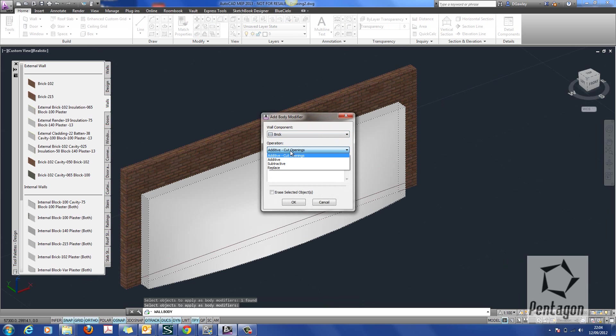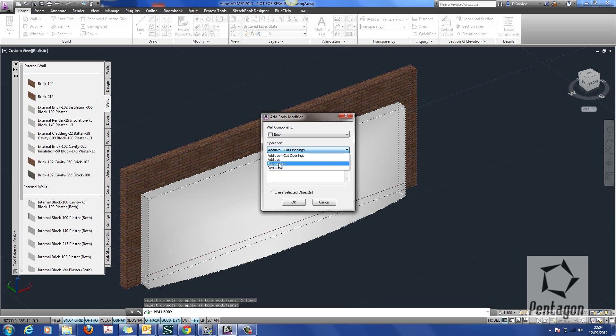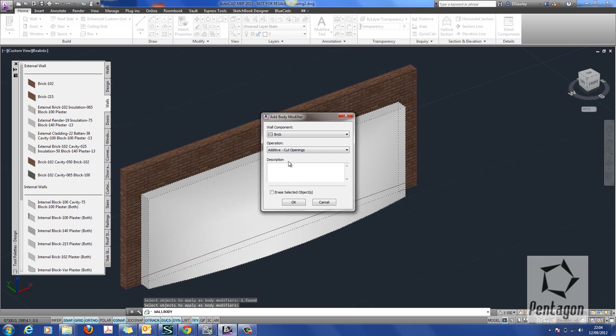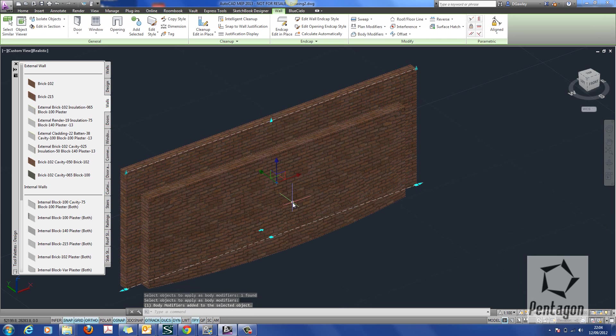This is important, whether it's additive and allows cut openings. Well, I want this to allow the cut openings to happen, so it means I can put in a door or a window in here. And with other options, whether it's additive or subtractive, we might have a body modifier that might take away from the wall. Replace would simply replace the whole wall itself. So I'm going to say additive cut openings, and I'm going to say erase the existing objects or geometry in there, and simply hit OK.